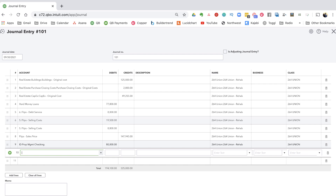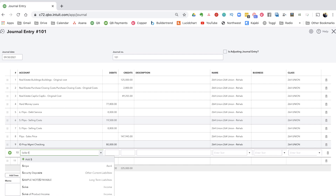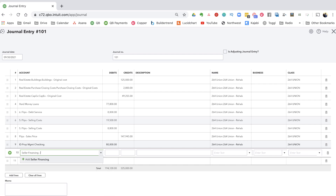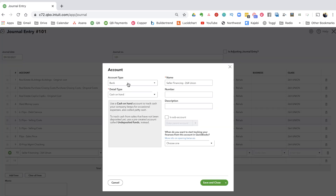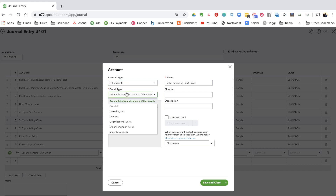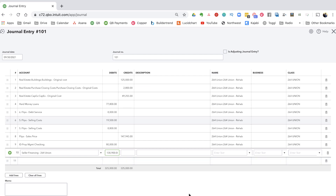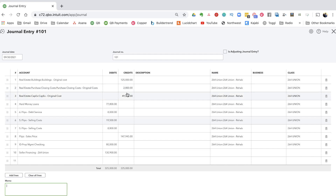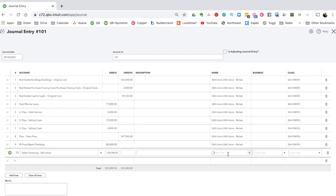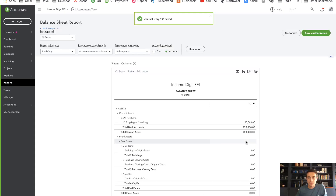That $80,000 cash at closing leaves the difference as the seller financing loan. I'm going to create a new asset account — something like 'Seller Financing 264 Union' — as an Other Asset account. That captures the net amount I'm lending to the person who just purchased it from me, which comes out to about $130,000. So here I'm zeroing out my balance sheet, getting rid of my hard money loan, recording selling fees, recognizing the net sale price income, receiving $80,000 cash, and $130,000 staying out as a loan.